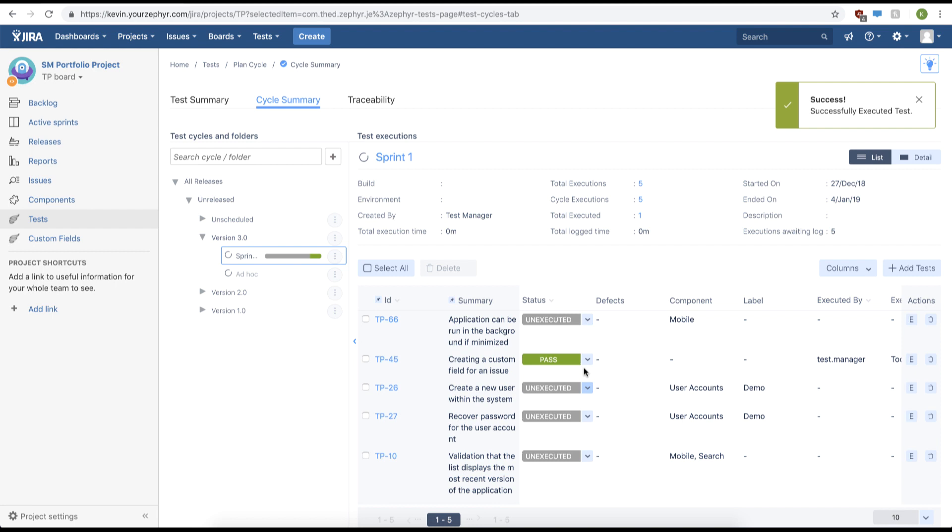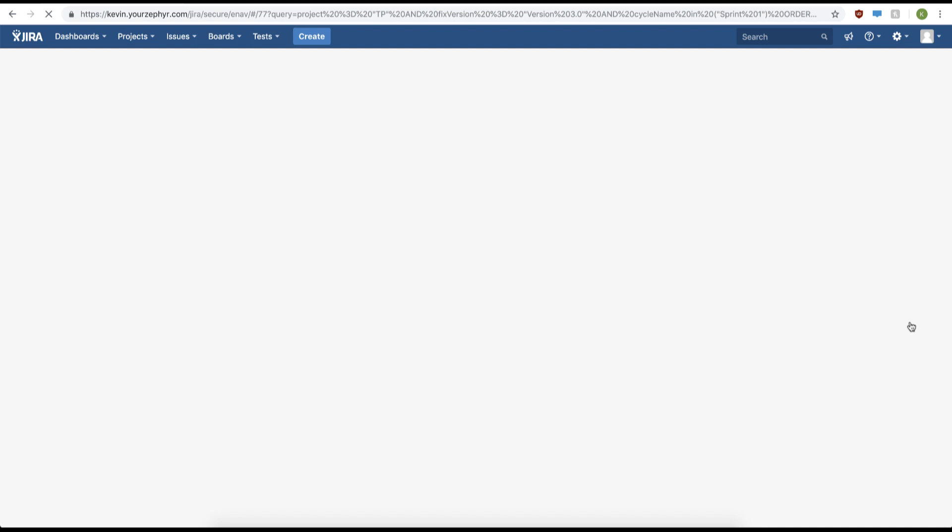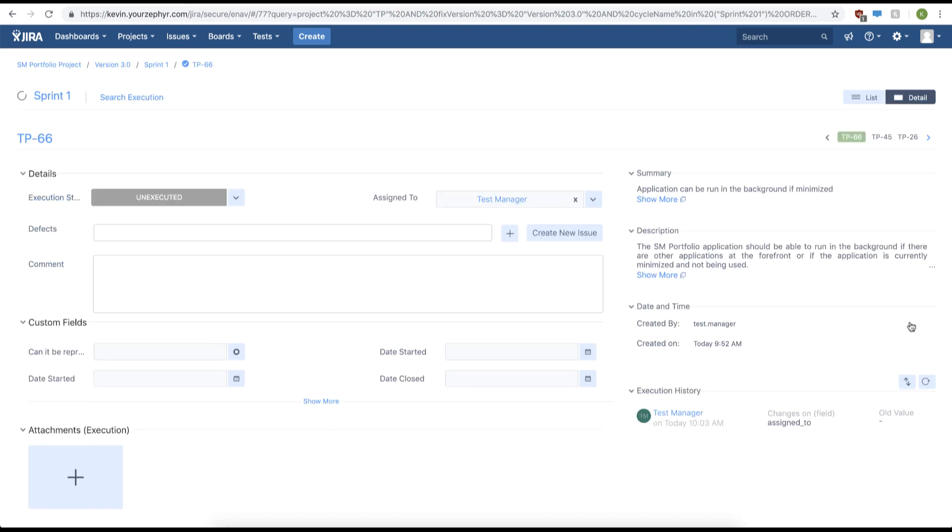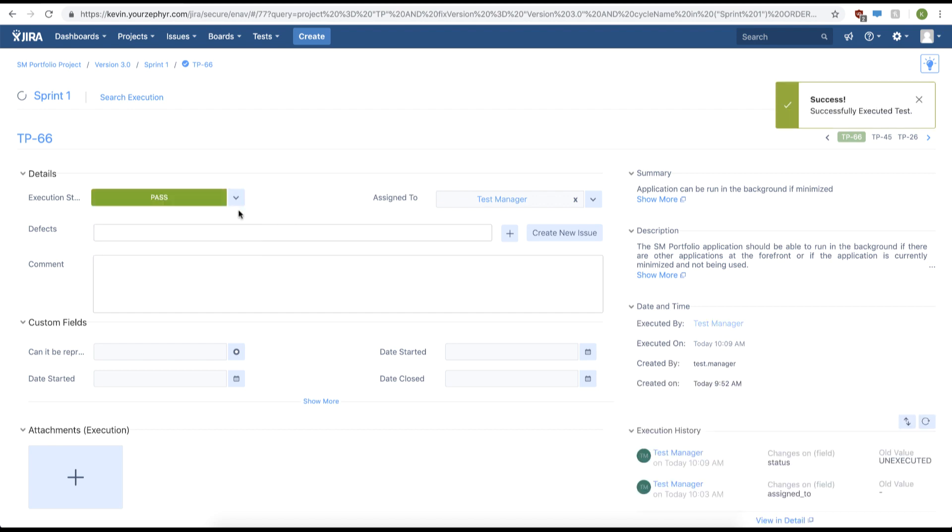Another way of executing your test cases is to go to the test execution page for an individual test case. We can do this by clicking the E. This will navigate us to our test execution page where we can execute our overall test case by changing the execution status here. We'll change this from unexecuted to pass.